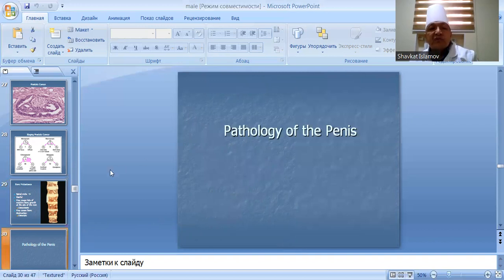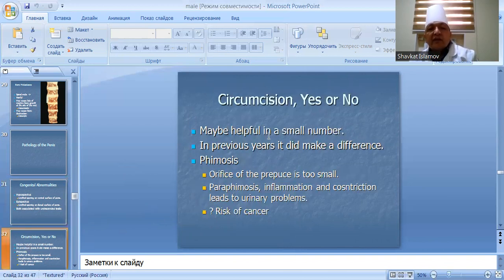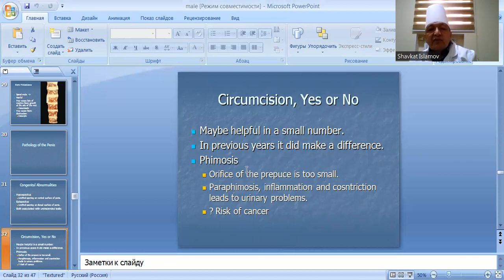Pathology of the penis: congenital abnormalities include hypospadias and epispadias, both associated with undescended testes. Circumcision may be harmful in a small number of cases. Phimosis is another condition discussed.